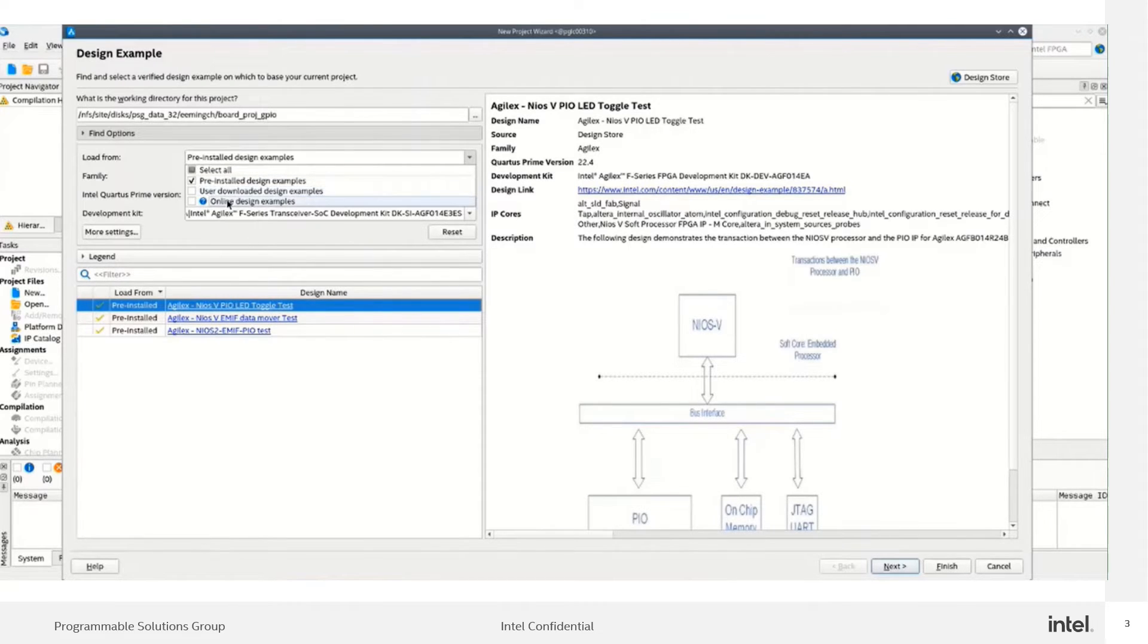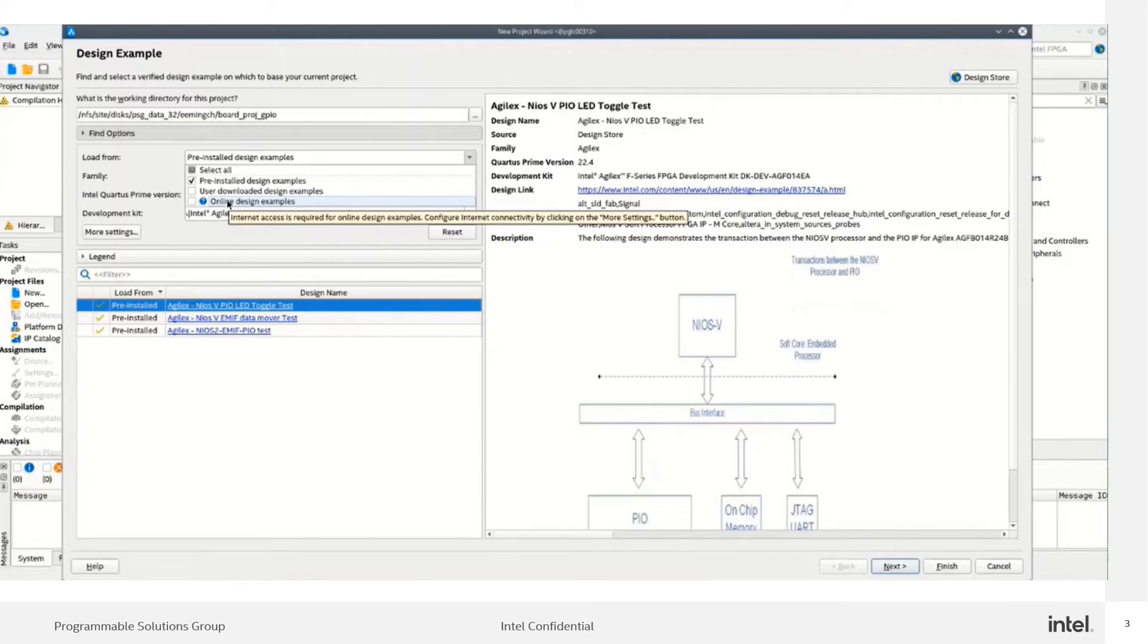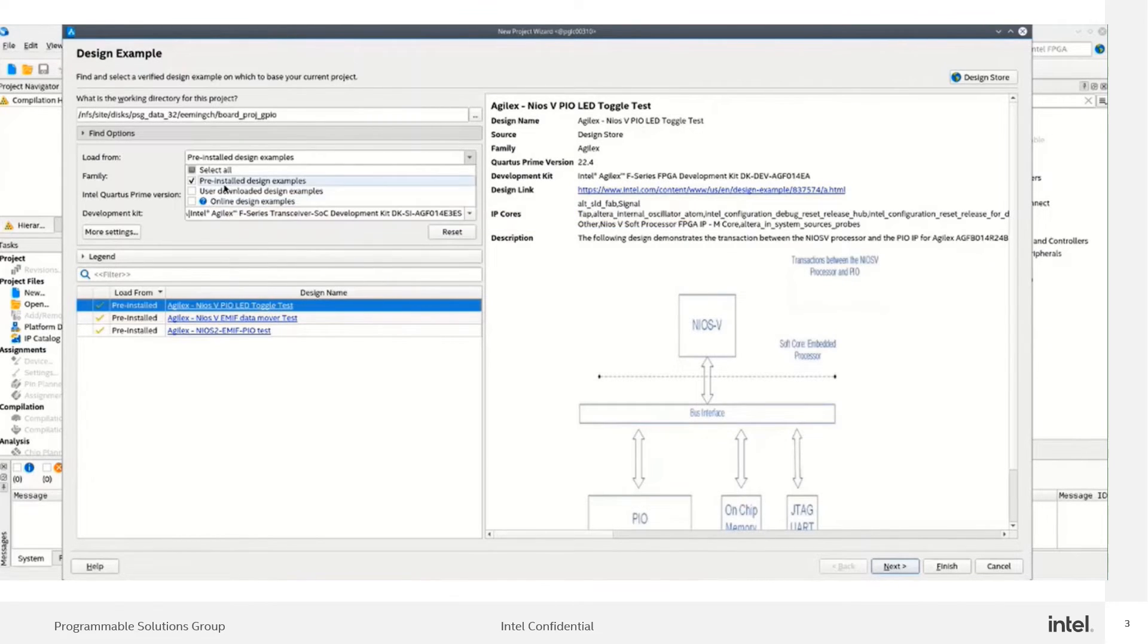For the user download design example and online, you must stay online while you're doing the download. But for pre-installed design examples, you can do it offline.